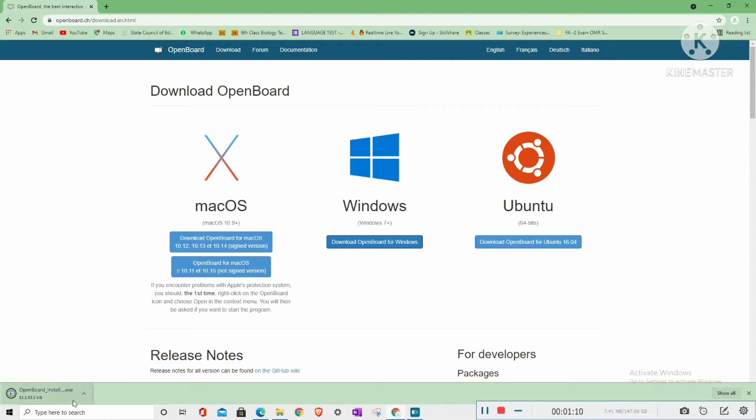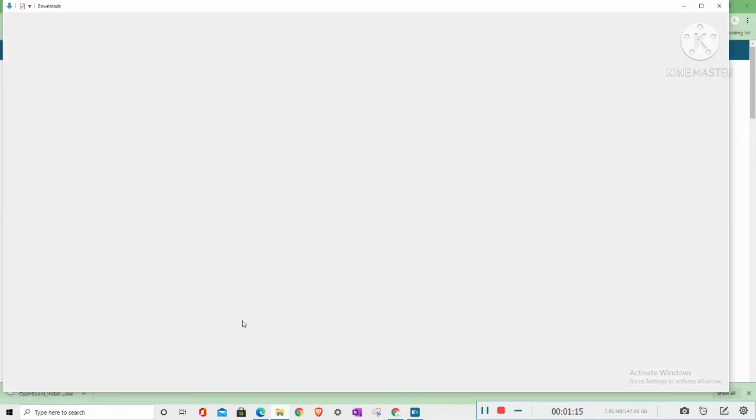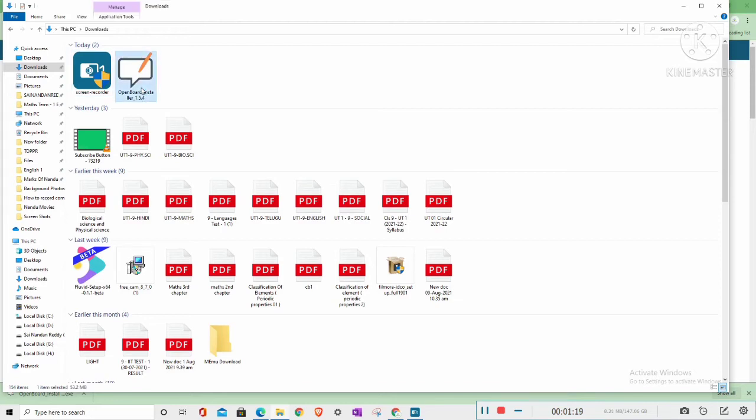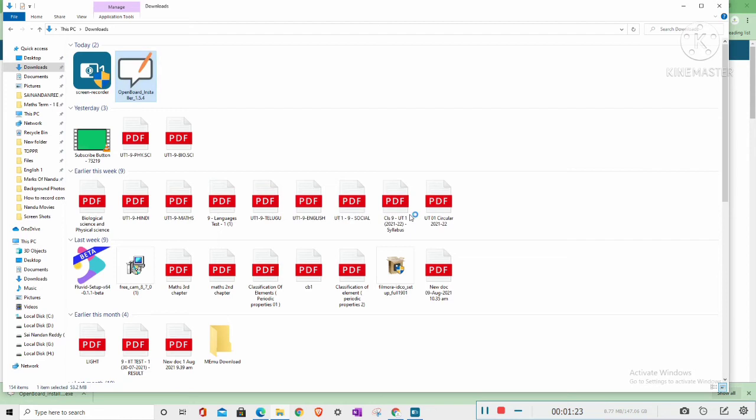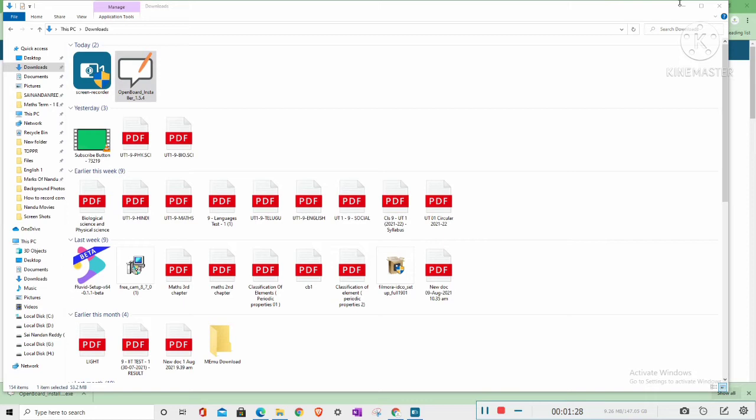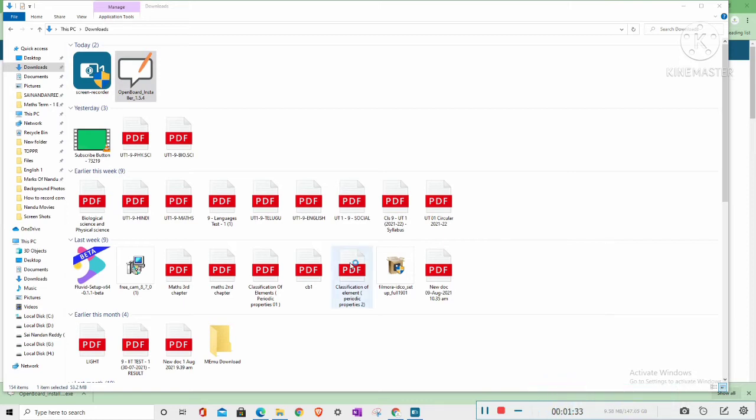So now it is downloaded. After download, go to the downloads folder. I'm getting the OpenBoard installer. Right-click on it to open.